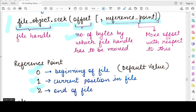If you specify a value of 1 for the reference point, that means the change in the offset — the change in the file handle — will occur with respect to the current position in the file. So say you have read 10 bytes from the file and now you want to move the offset 5 positions ahead; you would specify 1 for the reference point. There is also a third valid value of 2, which refers to the end of the file. If you specify 2 as the reference point, the change in the offset will happen with respect to the end of the file.